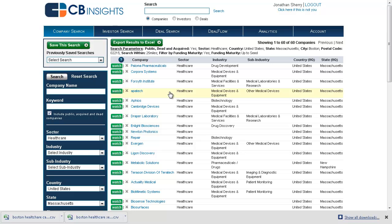In the previous video, we performed a search for seat-level healthcare companies within 25 miles of Fenway Park in Boston. This video will briefly show you how to save that search for retrieval at a later date, as well as how to export the results to Excel.